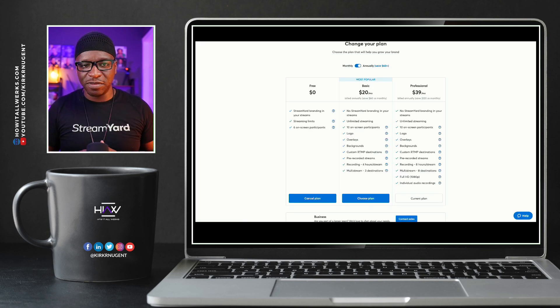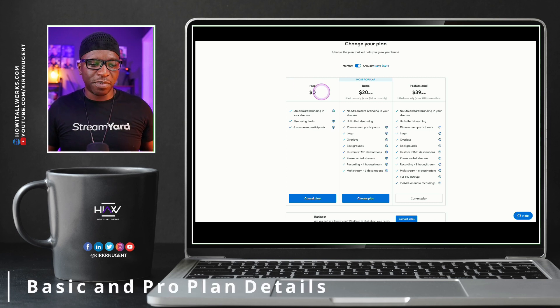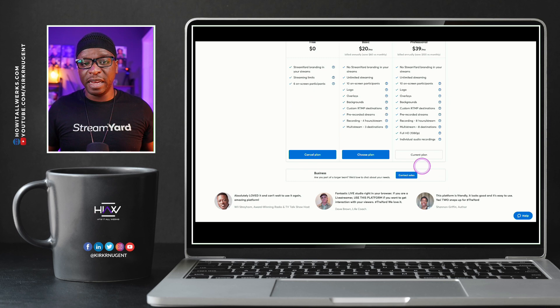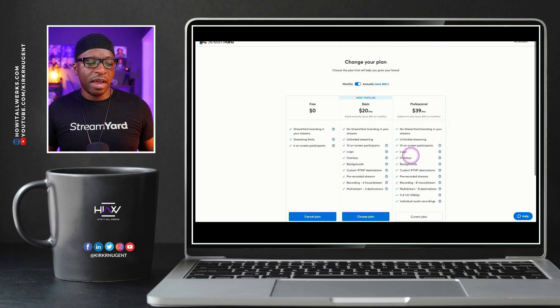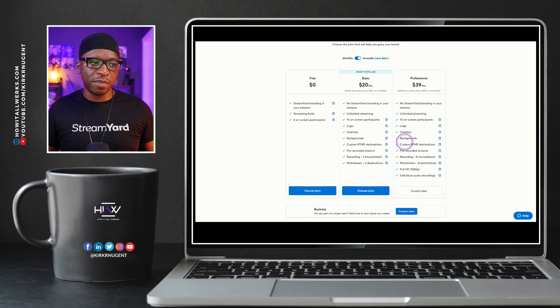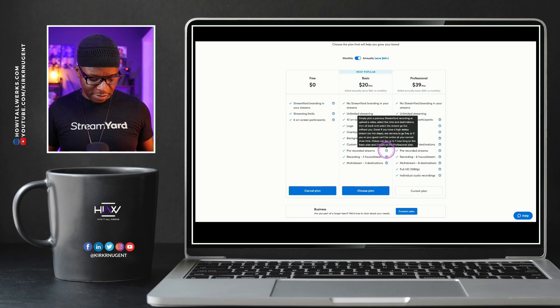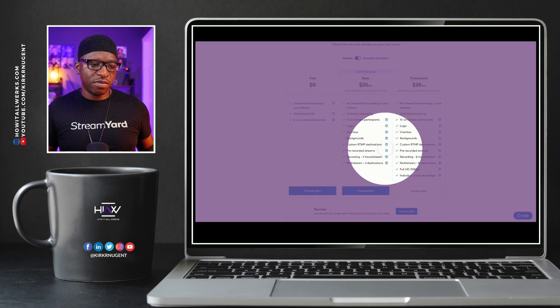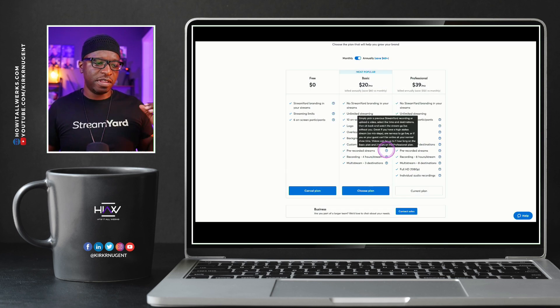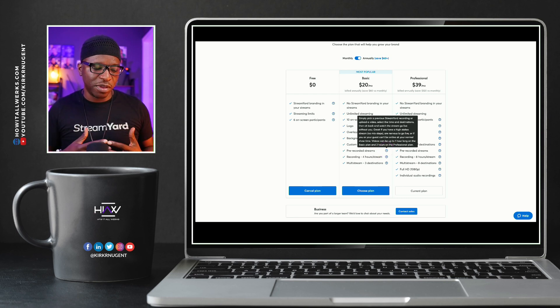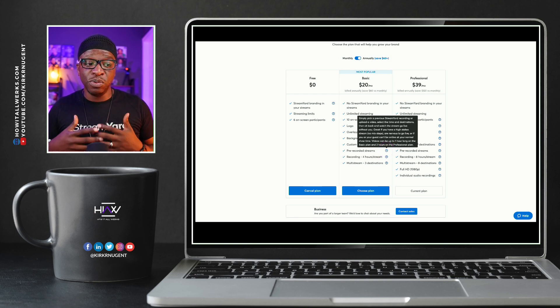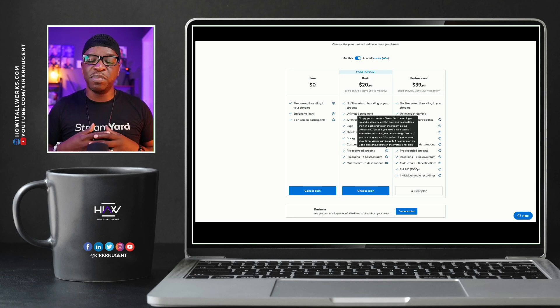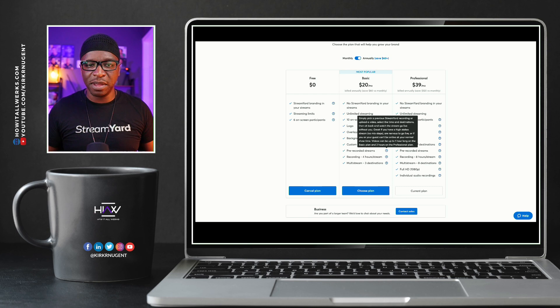So we're looking at the plans page right now. I'm on the professional plan, that's why it says current. You also have the business plan. But I want to show you specifically this right here where it says pre-recorded streams for both the basic and professional plan. If I hover my mouse there, I don't know if you can see that. But right under that bottom section of that verbiage, I'll read it for you. It says videos can be up to one hour long on the basic plan, two hours on the professional plan. So keep that in mind as you think about using this new feature.